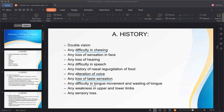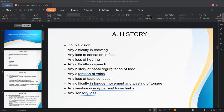Difficulty in tongue movement and wasting of the tongue are functions of the twelfth cranial nerve. Weakness in upper and lower limbs indicates corticospinal tract abnormality — this can cause hemiplegia (one half of the body paralyzed), paraplegia (only lower limbs), or monoplegia (one limb). Always ask about sensory loss as well.